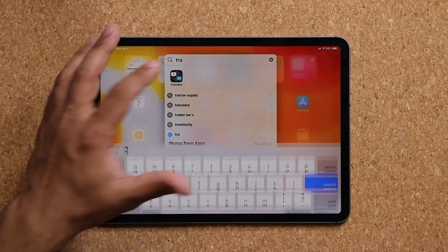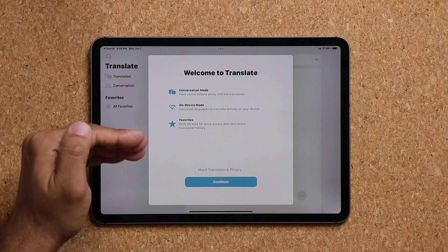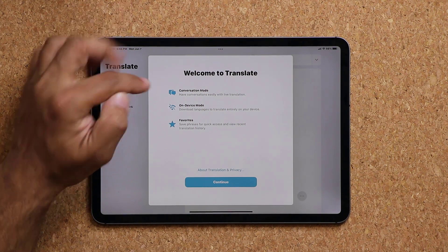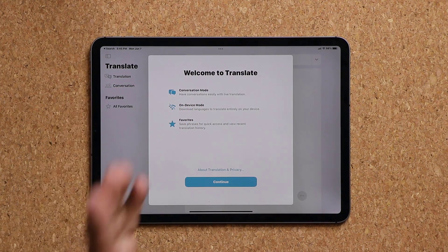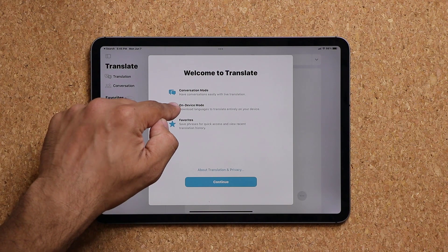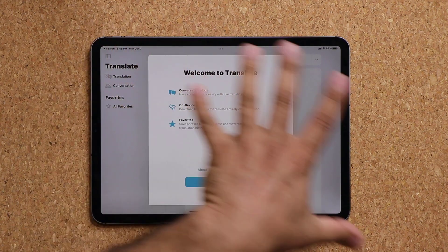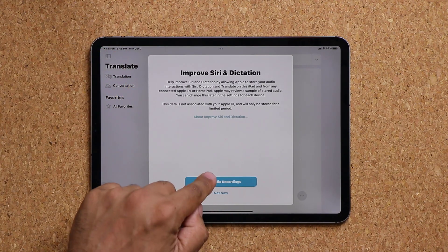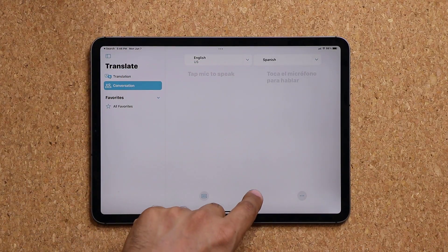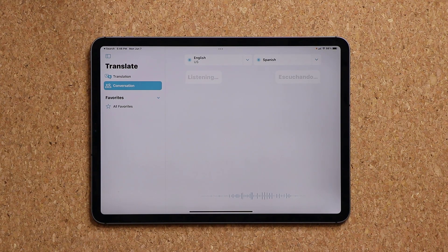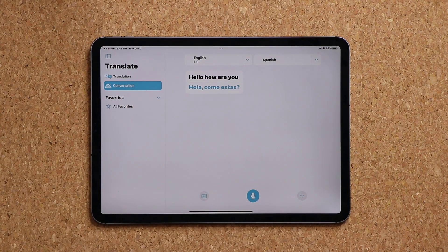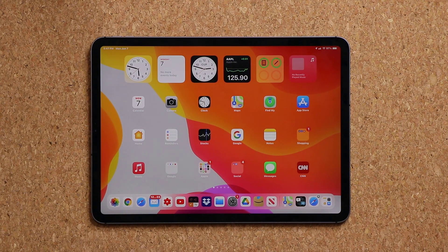We also have an update to the translate feature. In the translate application there are brand new options including conversation mode and on-device mode. On-device mode makes the translation process much faster and very private because everything happens on the device — once you download the languages, translations are processed locally. With conversation mode you can pick the languages, speak your phrase, and get live translation, allowing back-and-forth conversation.